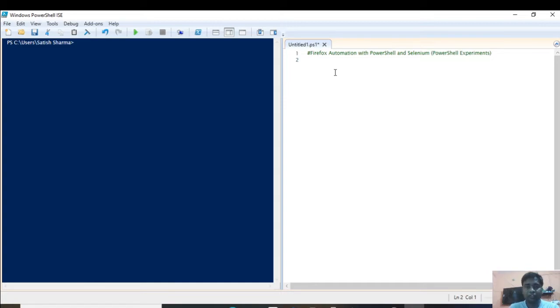Hello everyone. This video will be on the automation of the Firefox web browser. I'll be automating Firefox web browser using Selenium and PowerShell.